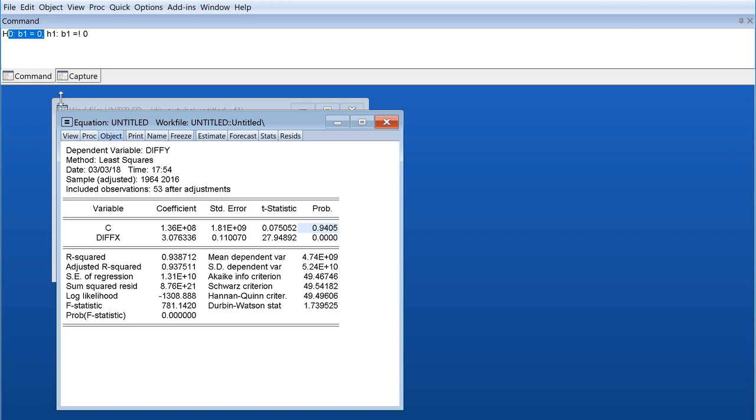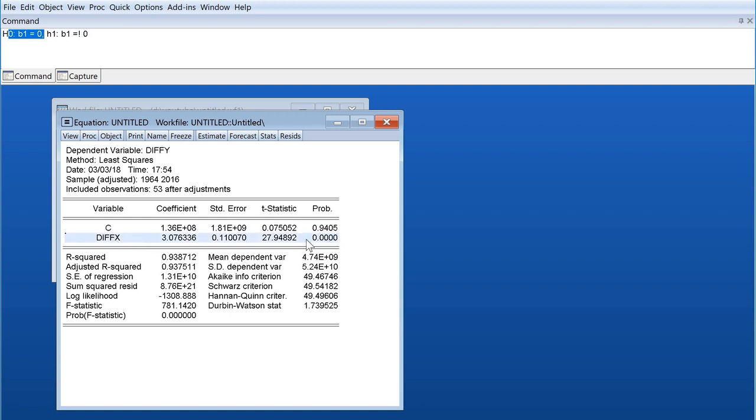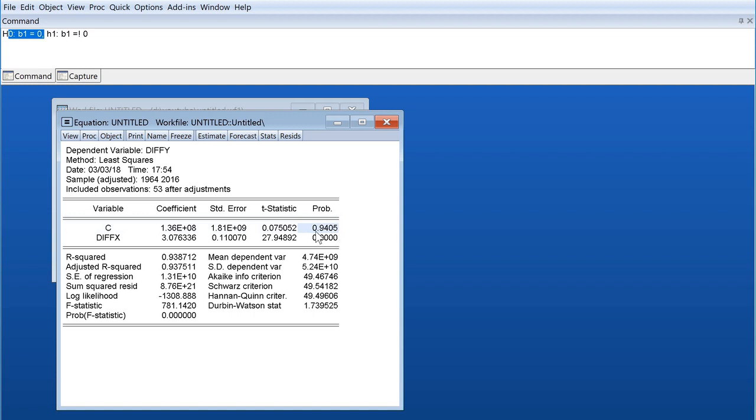The probability value shows you how probable it is for the null hypothesis to be true. Right now it's 94% probable that our null hypothesis is true. So in this case we reject the null and say that the coefficient is significant. This is most probably not zero, it means this coefficient value of beta 1 is very much for sure not 0. It means it has a significant effect.